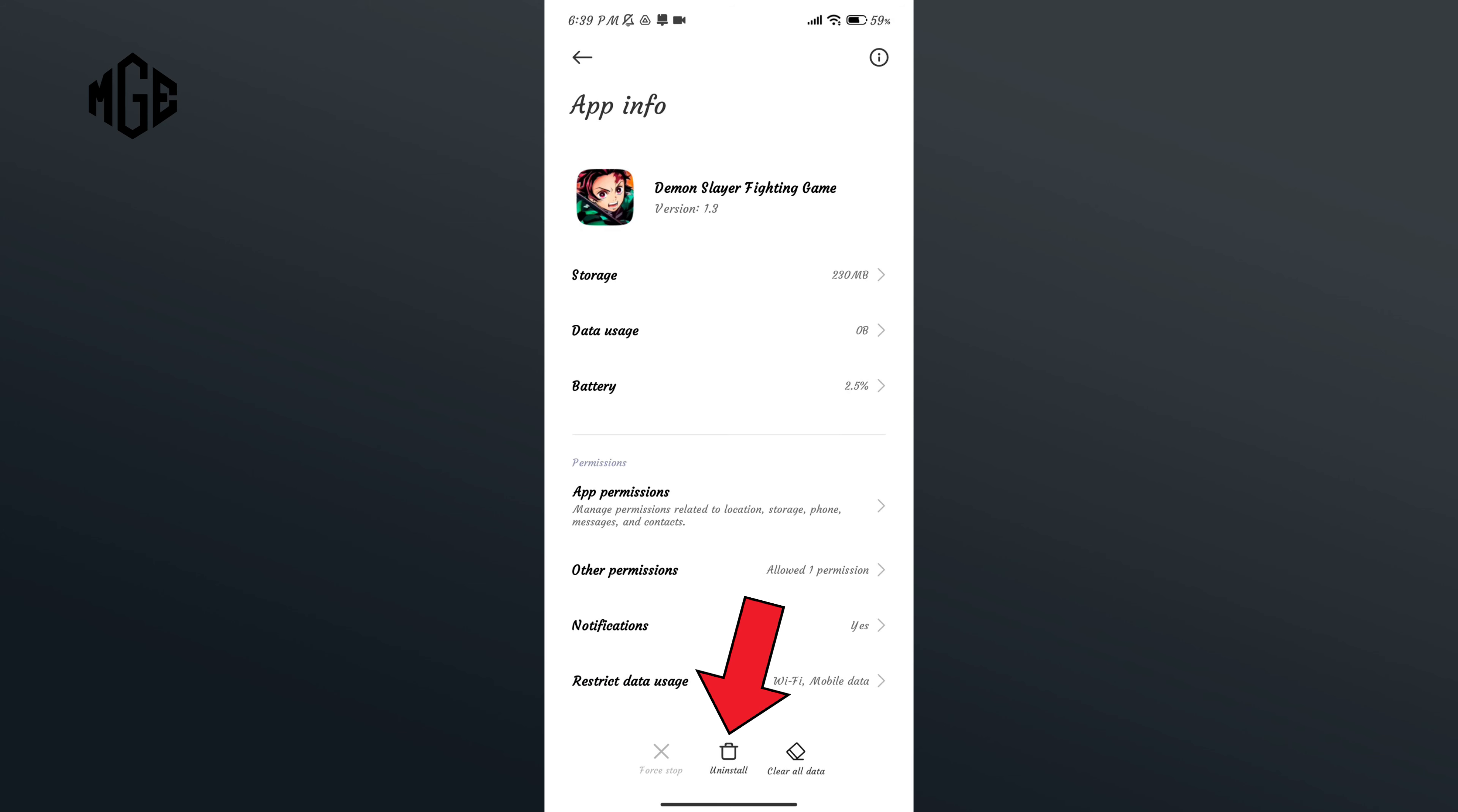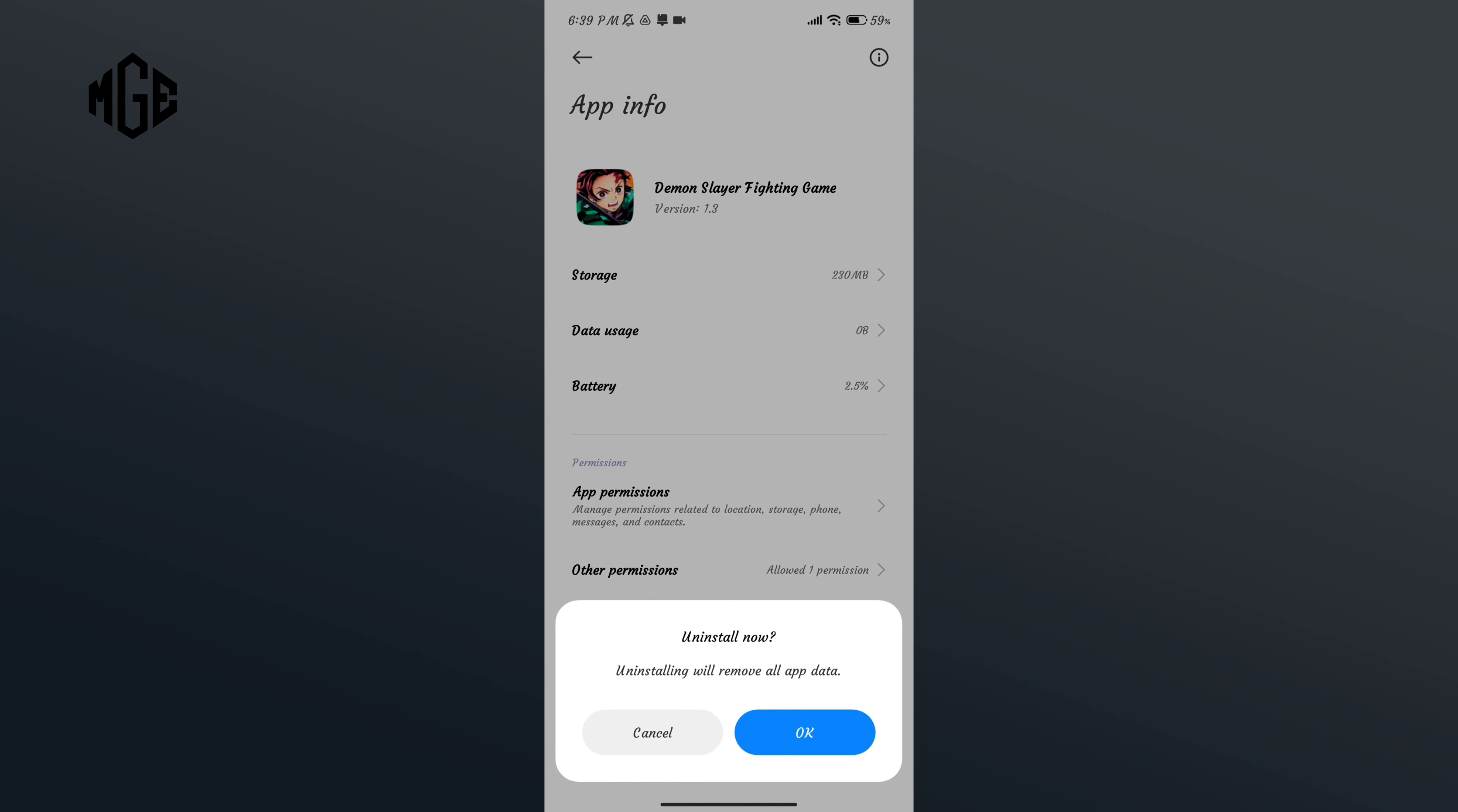Click on the uninstall option in the bottom section of your screen and if you're sure, tap on OK button.